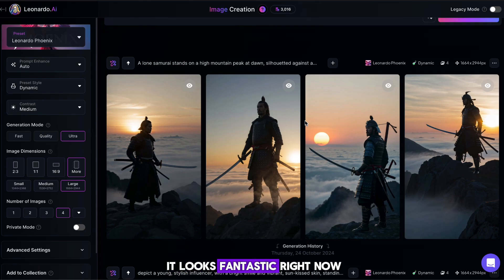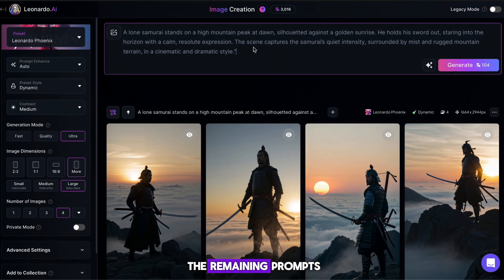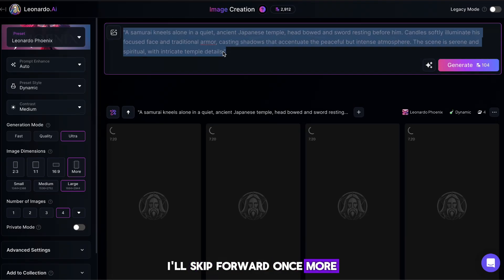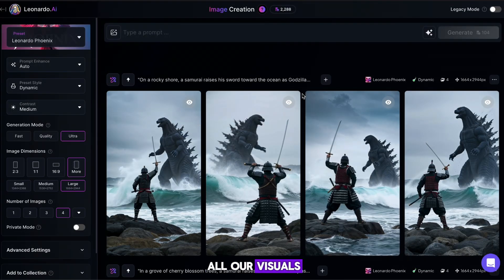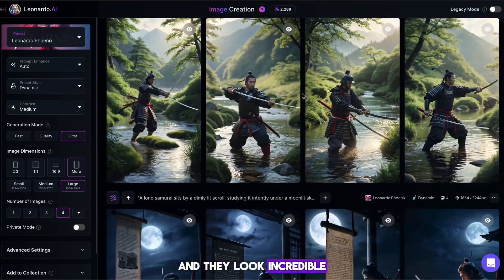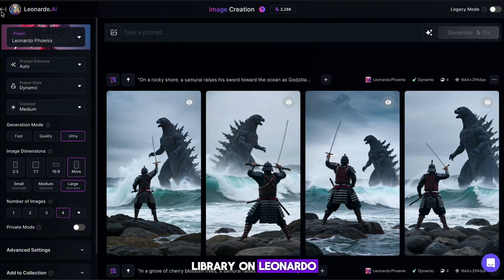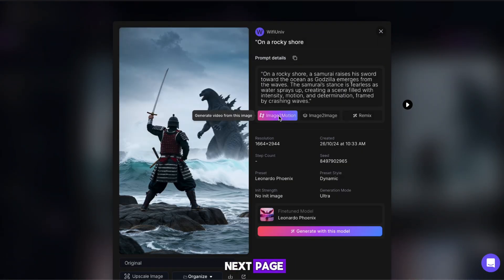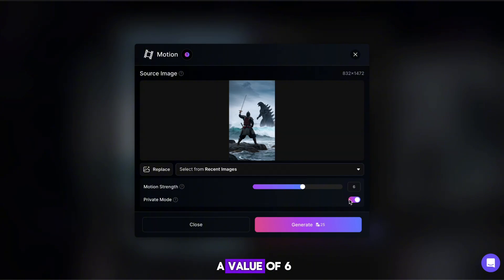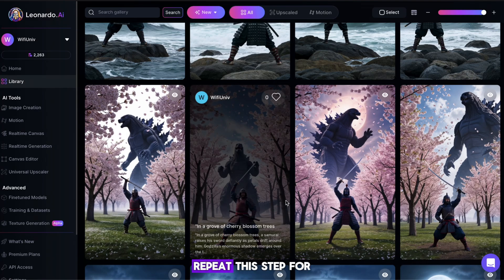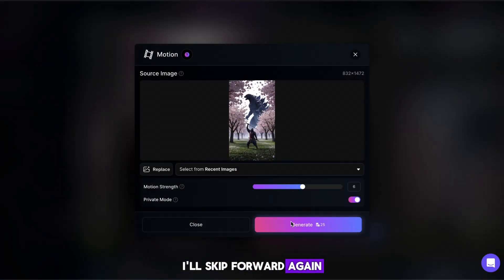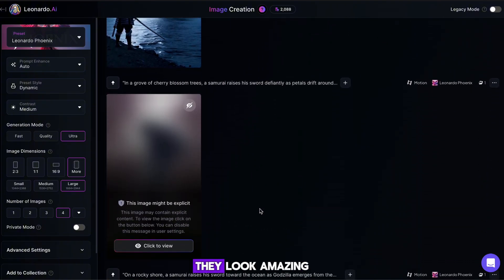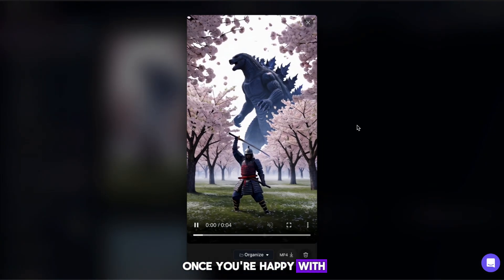Here's the first image — it looks fantastic. Repeat this process with the remaining prompts until you have all the visuals for your video. Now that we have all our visuals and they look incredible, go back to the image library on Leonardo and click on your first image. Click the Image to Motion button. On the next page, find the Strength slider and adjust it to a value of 6, then hit Generate. Repeat this step for each image you've gathered. We now have these incredible moving images for our video — they look amazing. Download all of them once you're happy with the results.